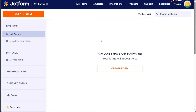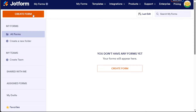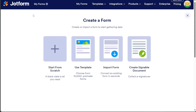In order to add your form to Google Sites, you will first need to create a form that has payment integration on it. To create a form in JotForm, click on the Create Form button, either at the center or at the top left side of the dashboard.